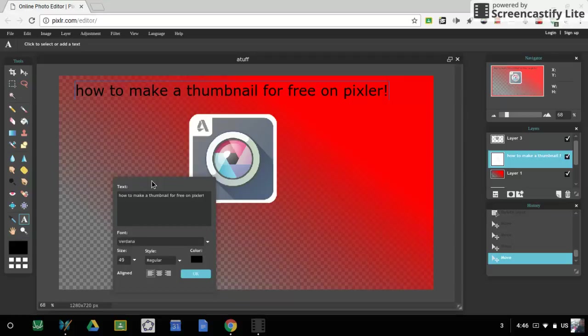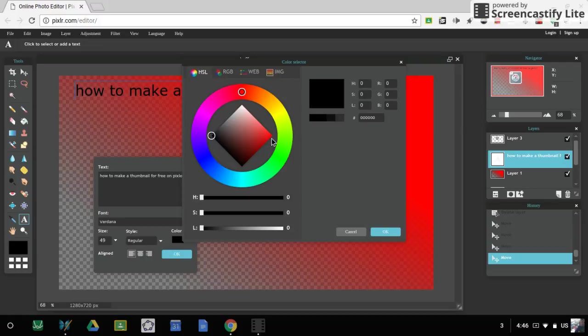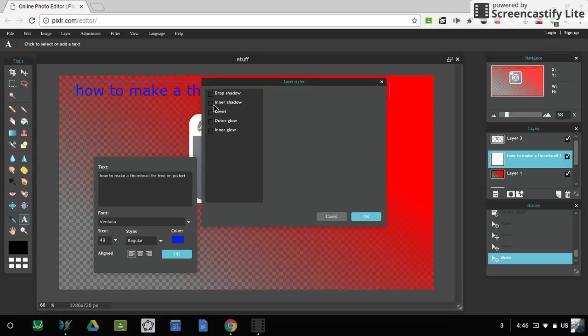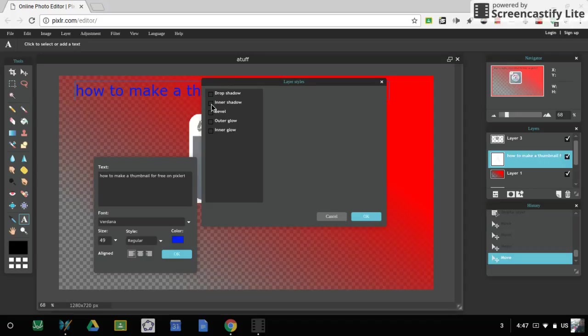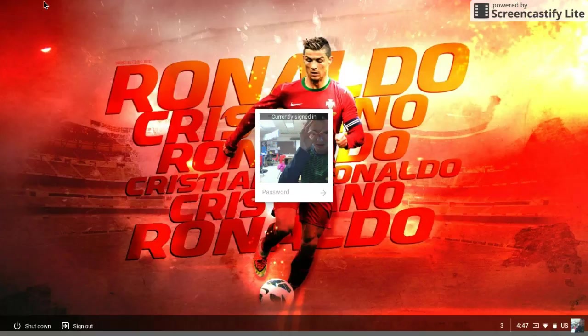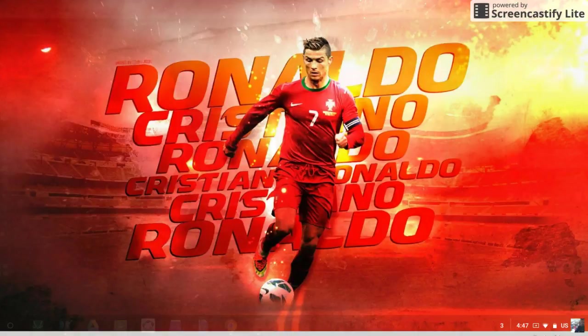So colors. Yeah, you can change the color just by clicking color. I'll make it blue. Okay. What you can do is click here, and then you can choose like drop shadow, inner shadow, bevel, outer glow, inner glow. So I'm going to go ahead and choose inner shadow. Or wait, let me see how it is with drop shadow. Yeah.